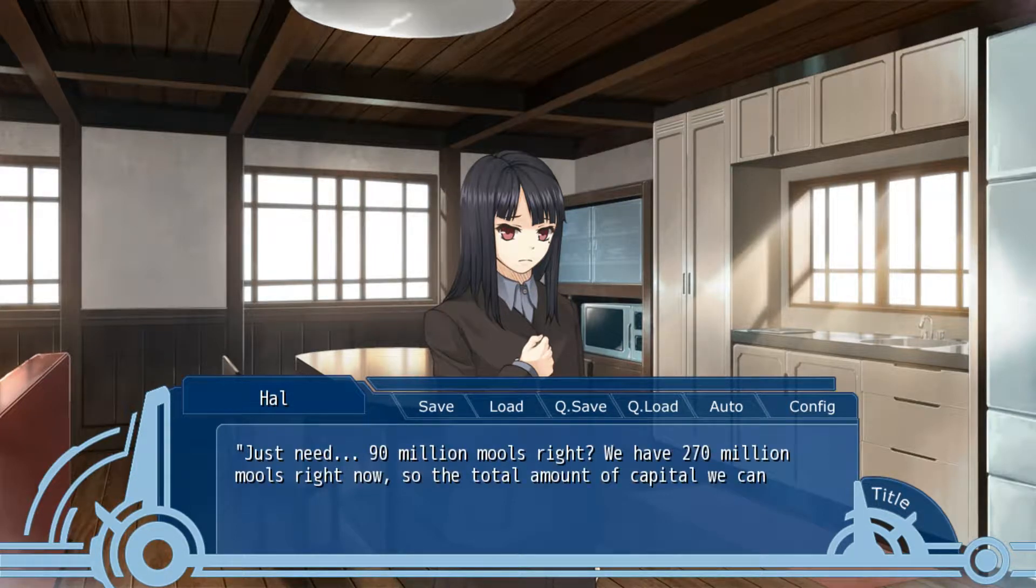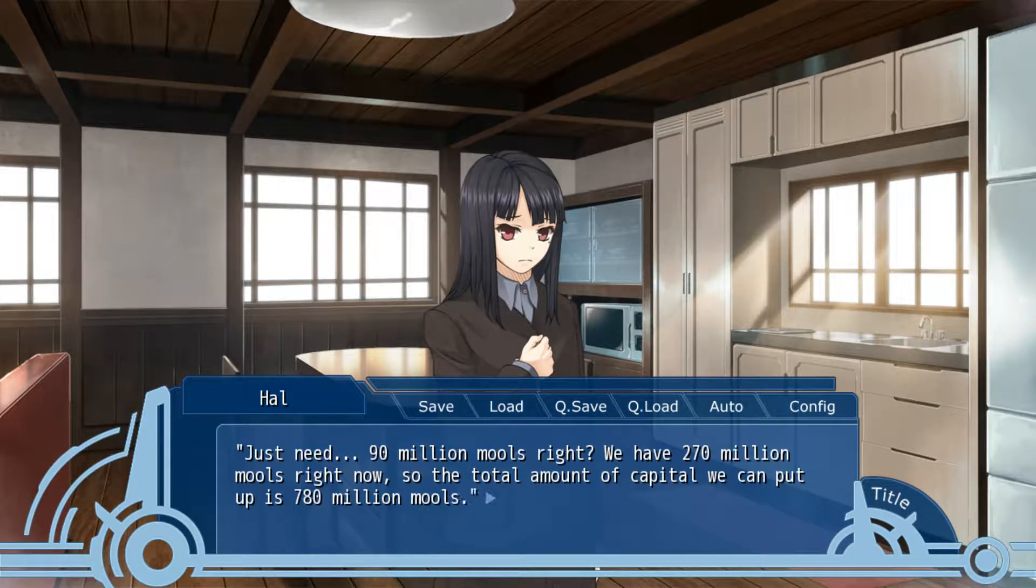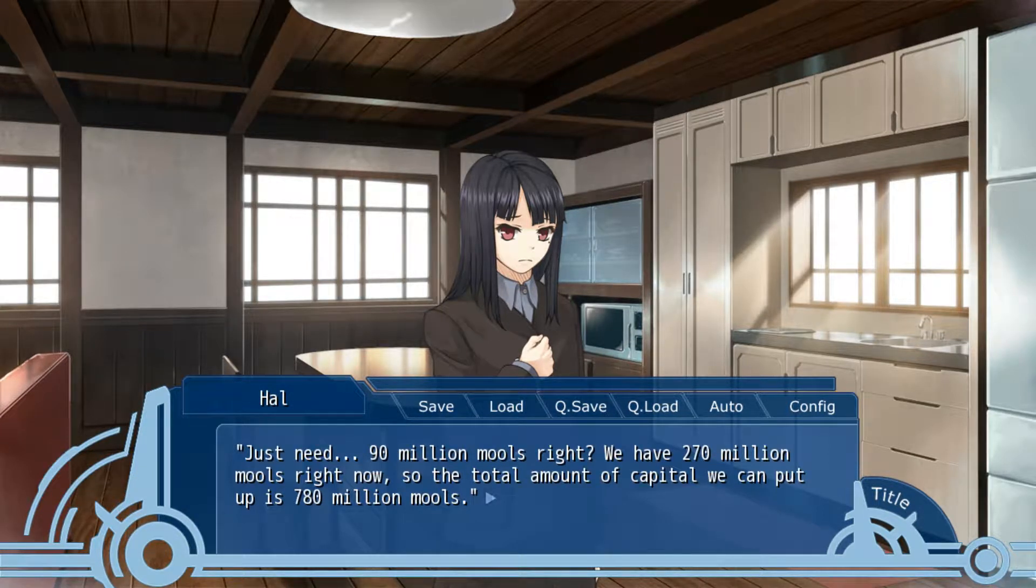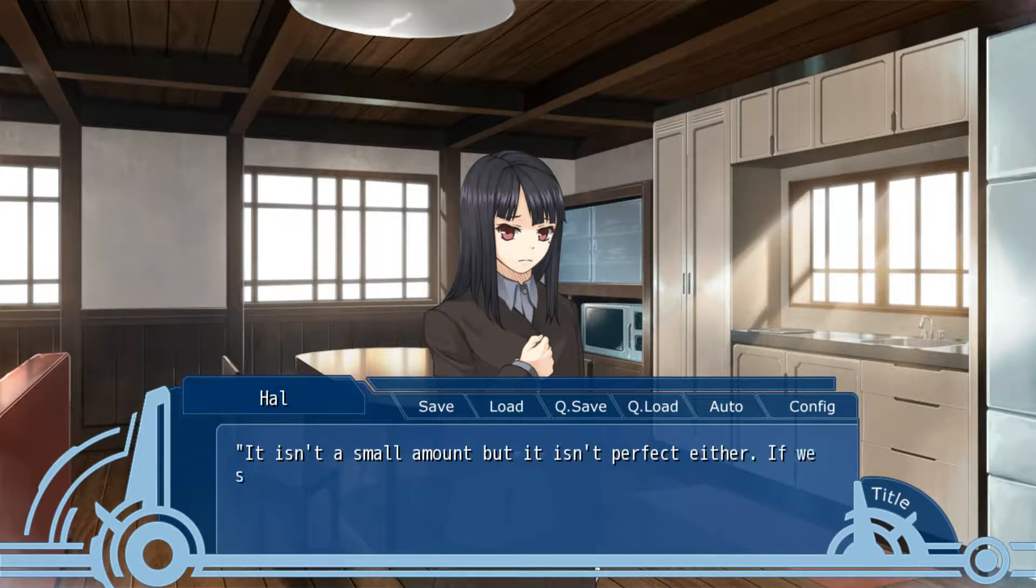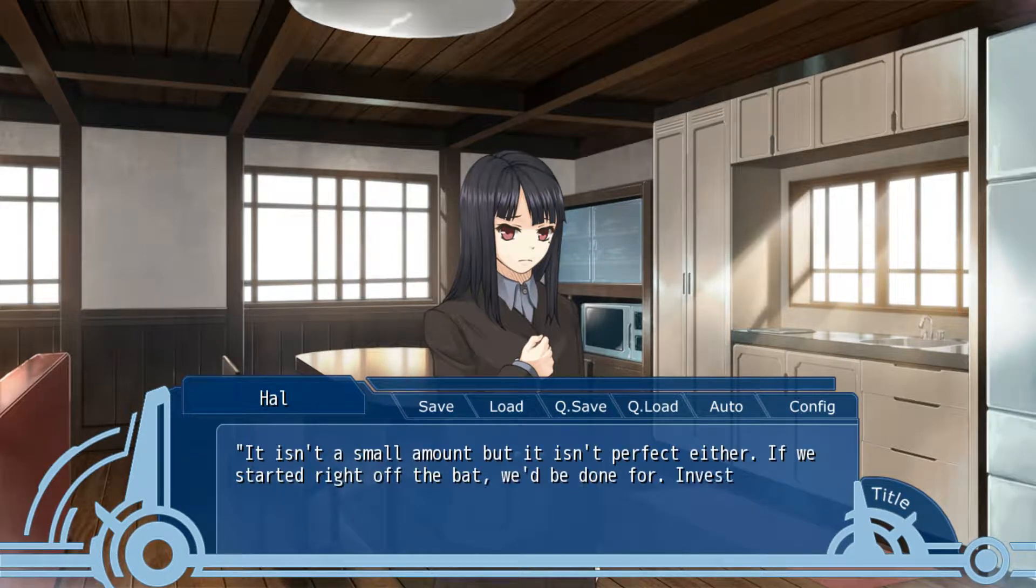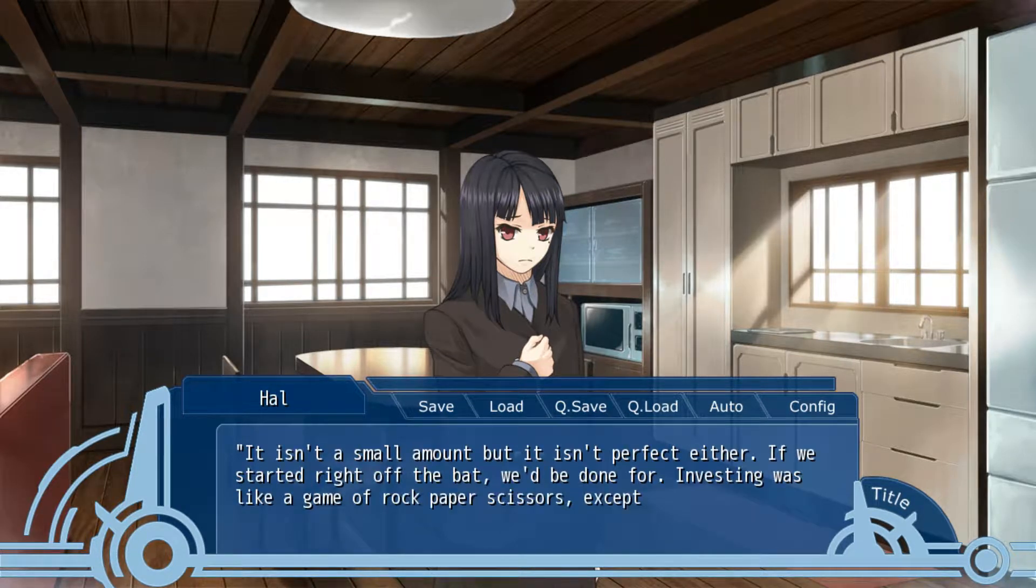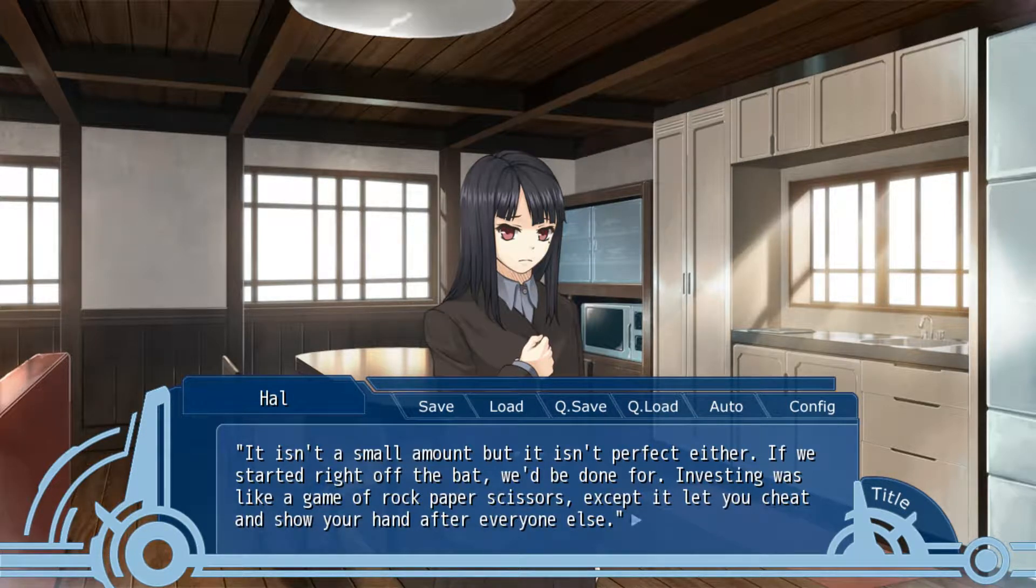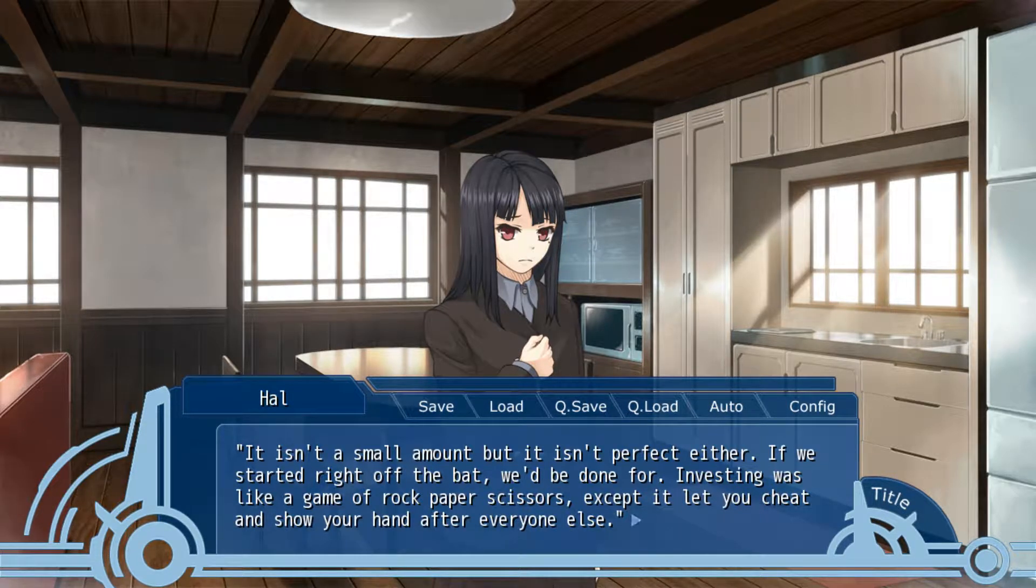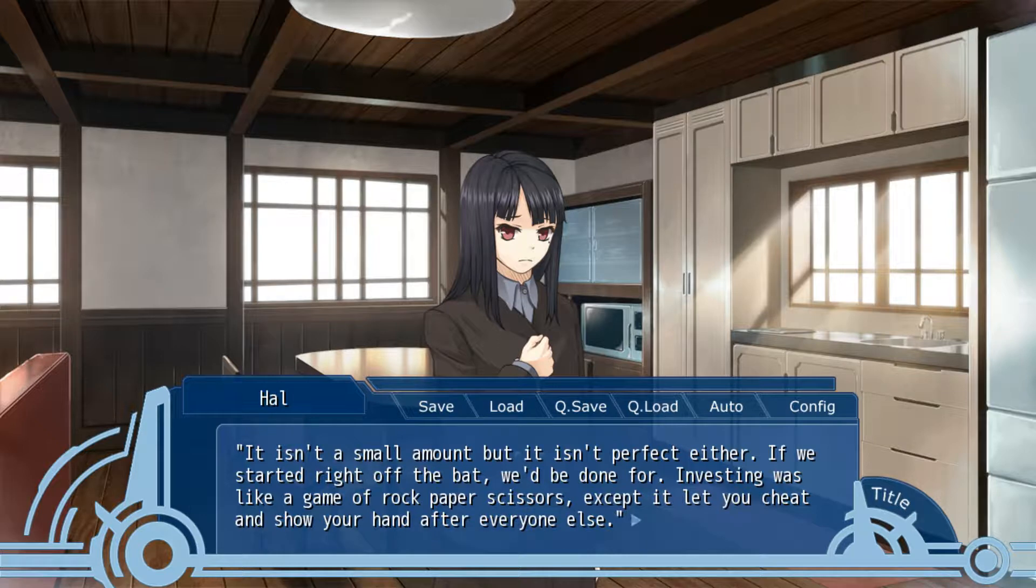Just need 90 million mores, right? I have 270 mores right now. The total amount of capital we can put up is 780. This is a small amount, but it isn't perfect either. If you started right off the bat, we'd be done for. Investing wasn't like a game of rock, paper, scissors, except if you cheat and show your hand after everyone else.